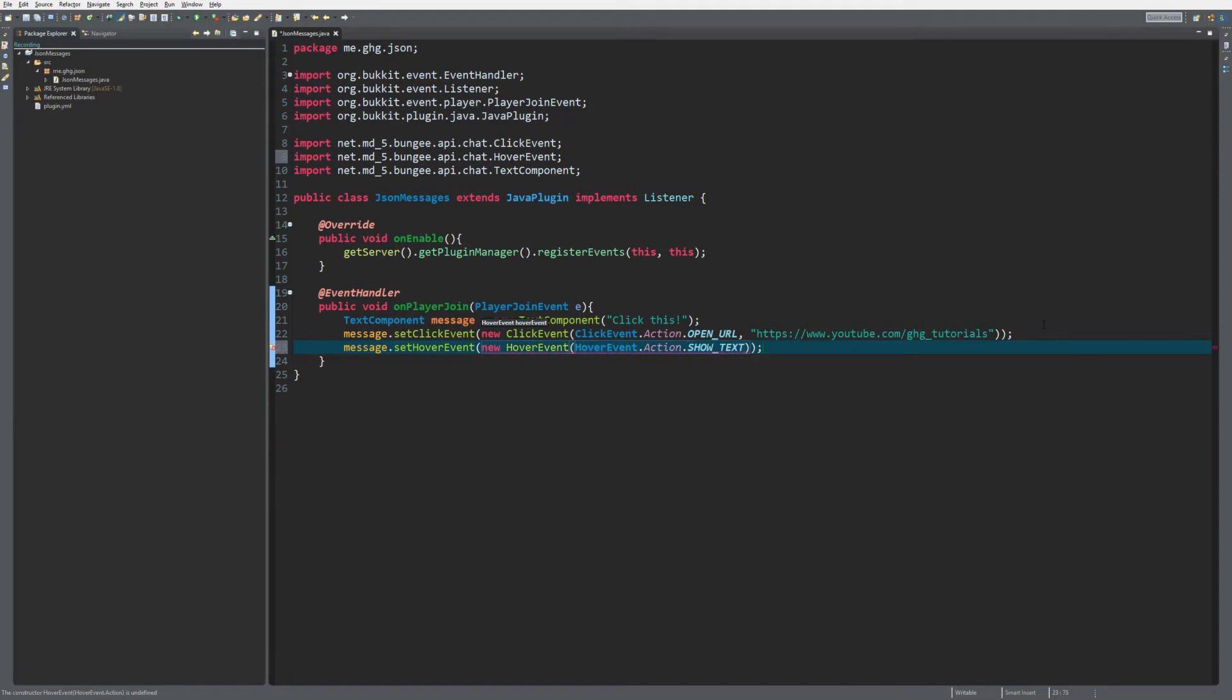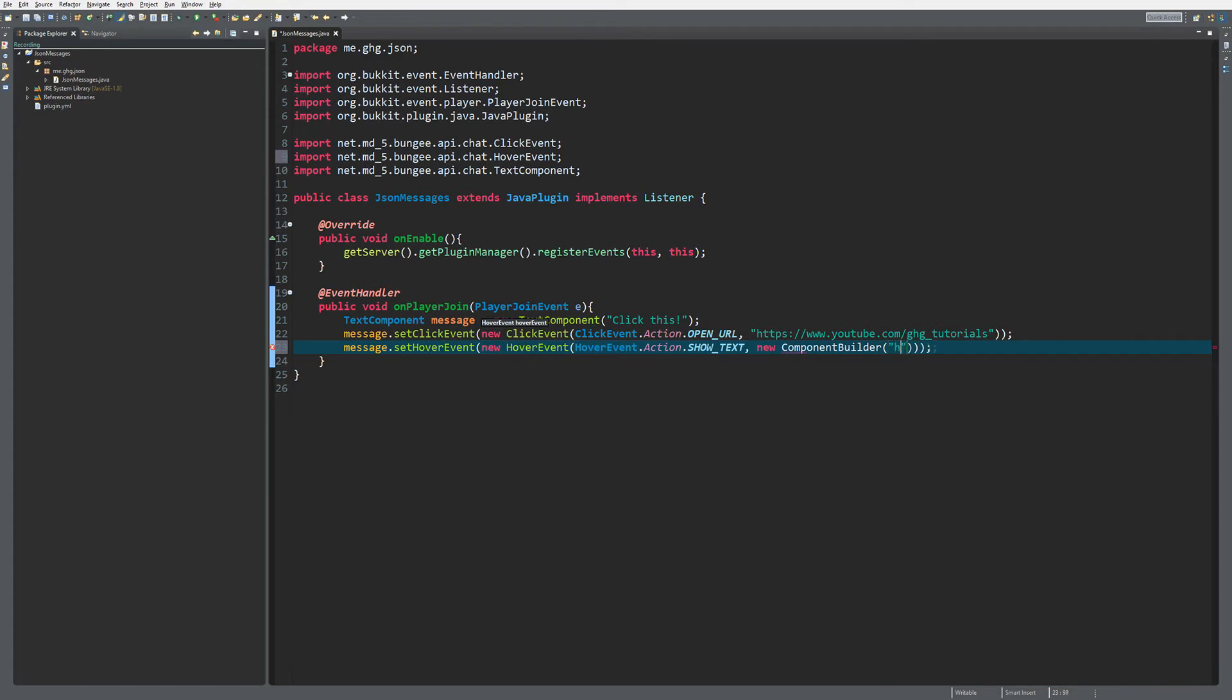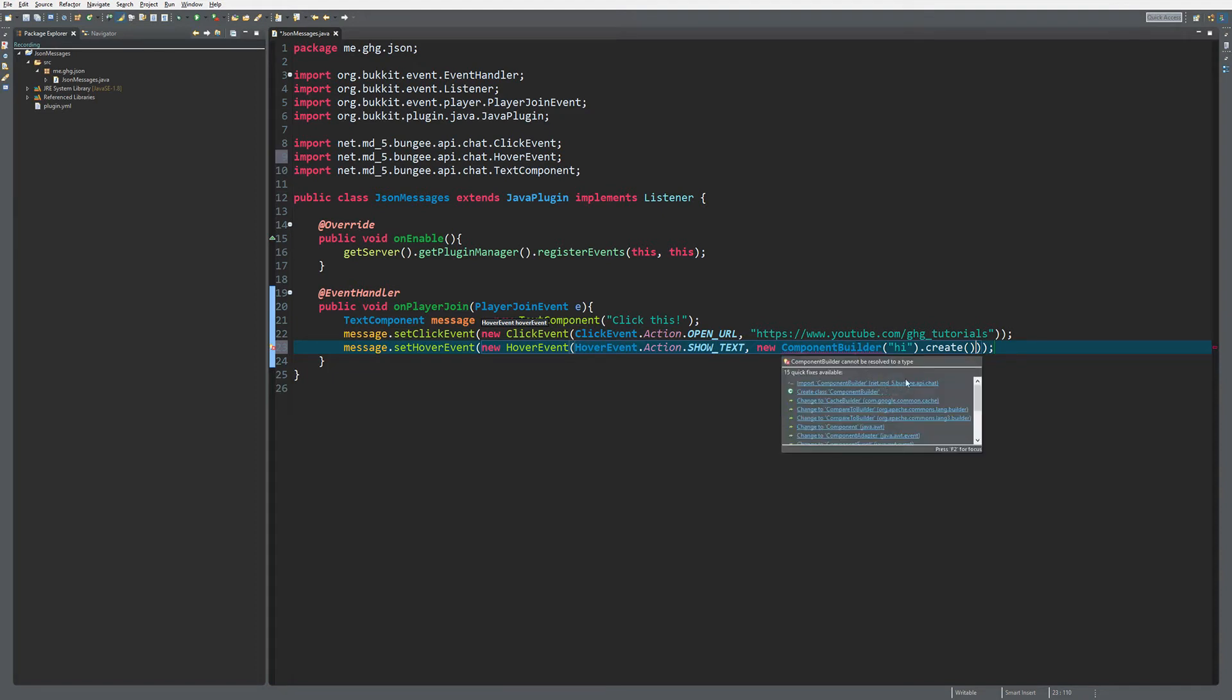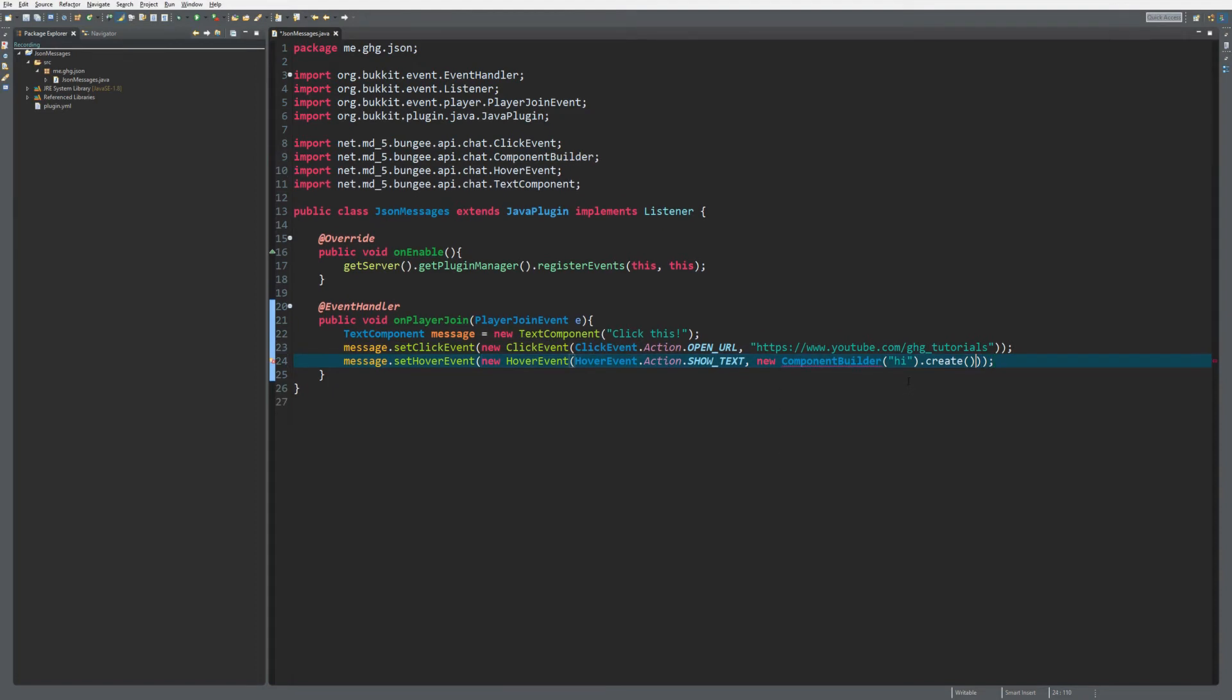What we want to do is new ComponentBuilder because we want to include the text. Just say 'hi' and do .create to create the text. Of course you need to import that as well. That's actually it, that's your message.